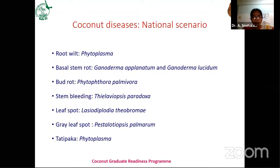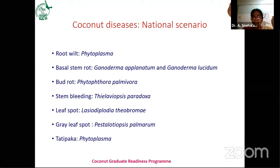The major important coconut diseases are mainly fungal diseases and phytoplasma — that is root wilt. This root wilt caused by phytoplasma is a major disease at the national scenario, particularly in Kerala, Karnataka, and Tamil Nadu states. Other important diseases are basal stem rot or Ganoderma wilt, caused by Ganoderma aplanatum and Ganoderma lucidum — two species are involved.